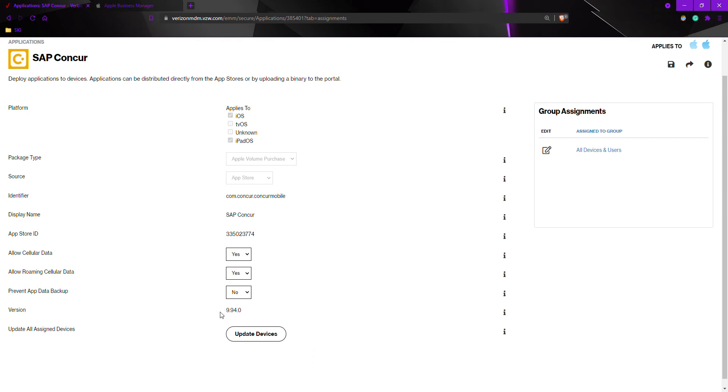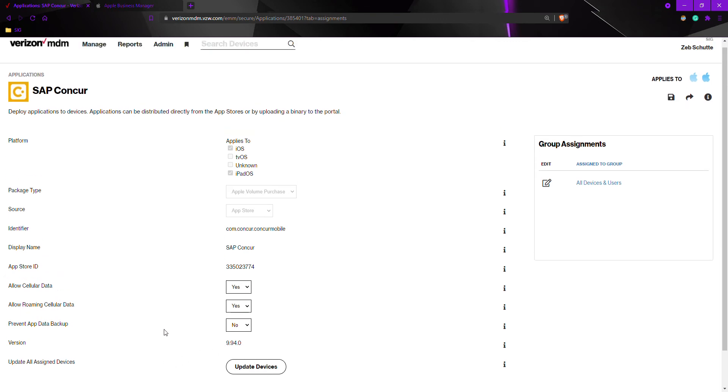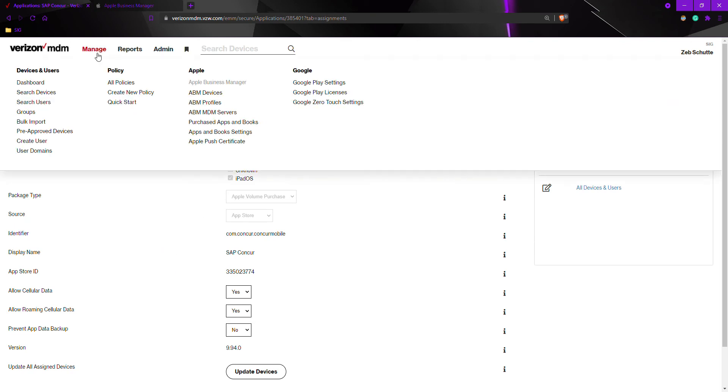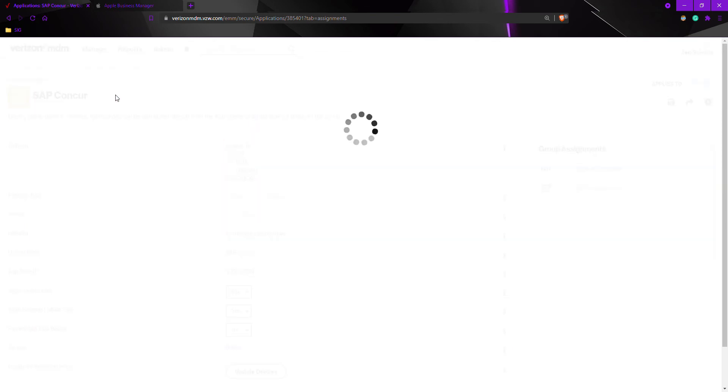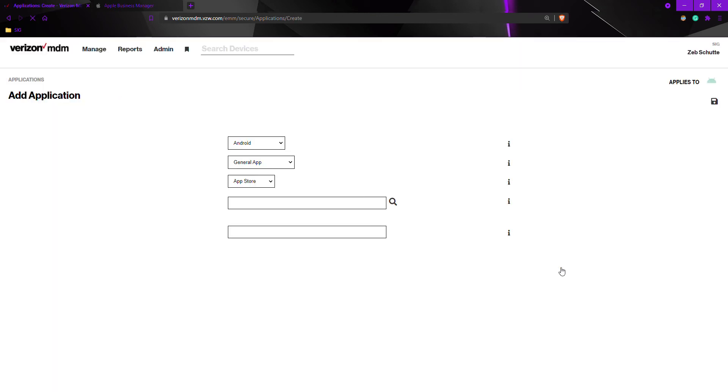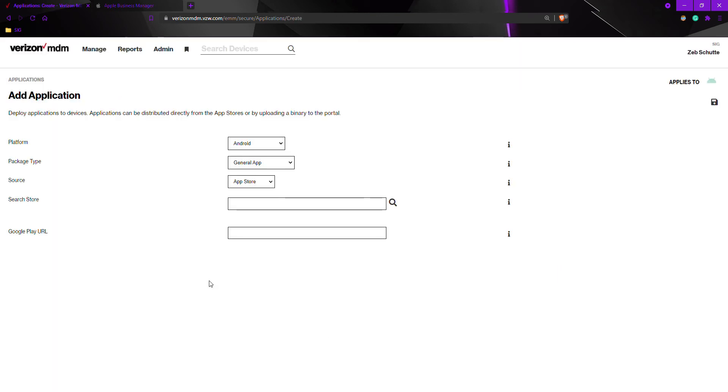For Android devices to add an application, we would go to manage, create new policy, and search for applications. We want to make sure the platform is Android. We want to change the package type from general app to managed Google Play and then search for the application.